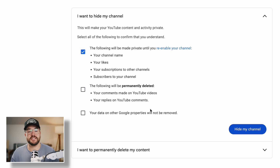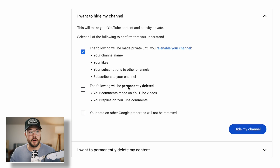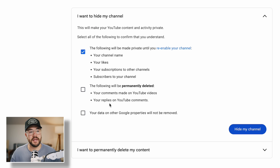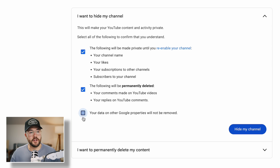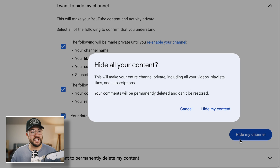However, it does let you know that when you hide your channel, the following will be permanently deleted: your comments made on YouTube videos and your replies to YouTube comments. And you're acknowledging that your data on other Google properties will not be removed. From here, you can hit Hide My Channel, and then hit Hide My Content.